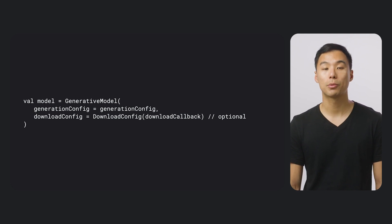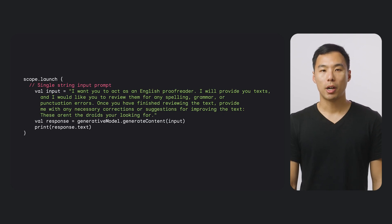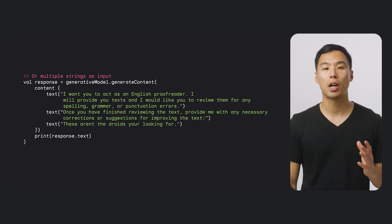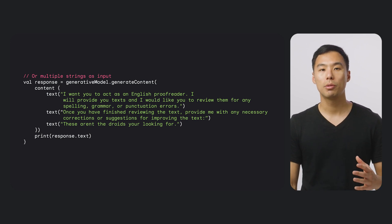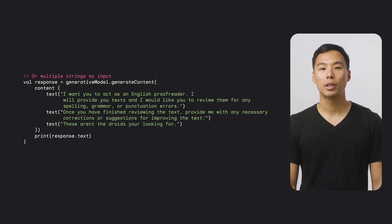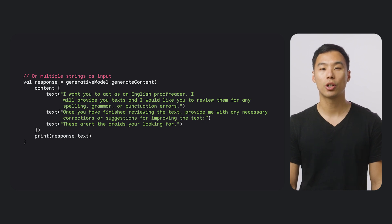This sets you up to run inference. Run the inference with the model and pass in your prompt. Since generative model dot generate content is a suspend function in Kotlin, we need to make sure it's in the right coroutine scope to launch. Note that if you have multiple strings for your input, you could also create a content object with each line of text and pass that into generate content as a parameter.